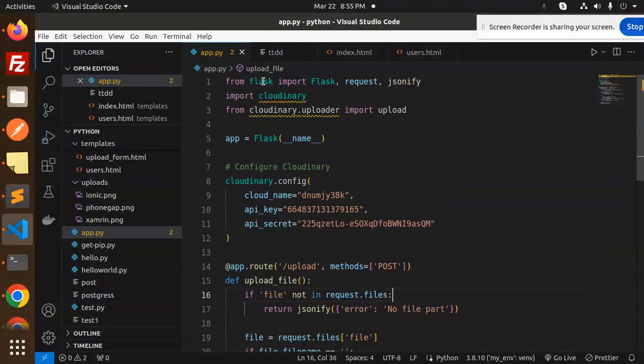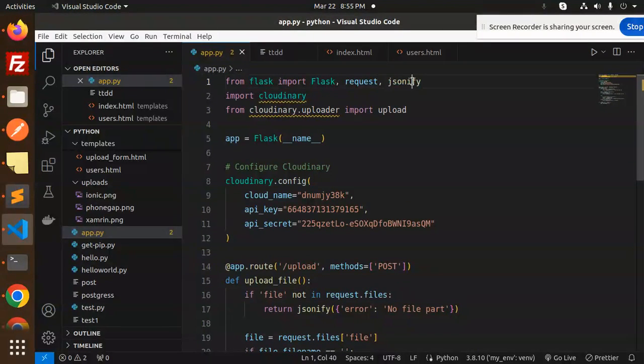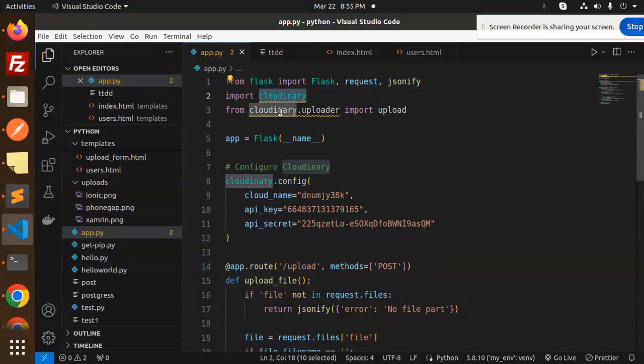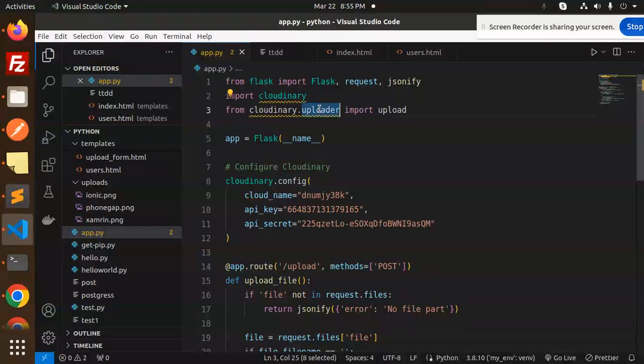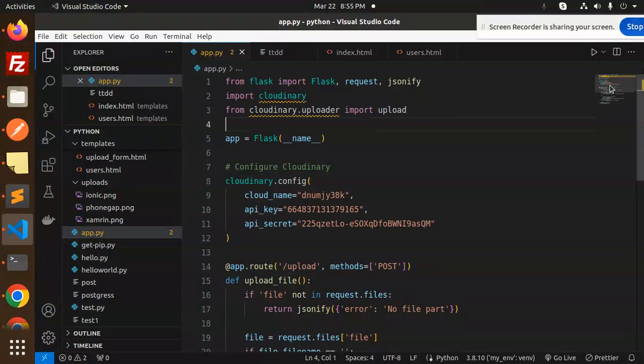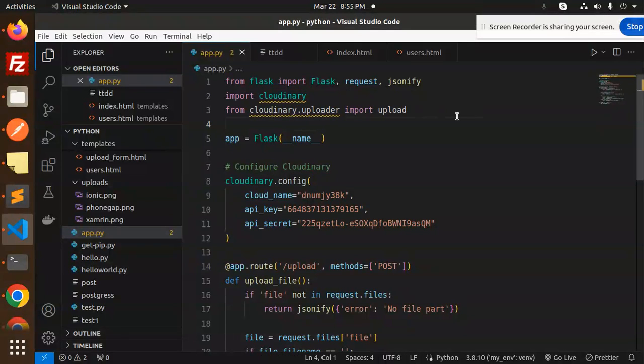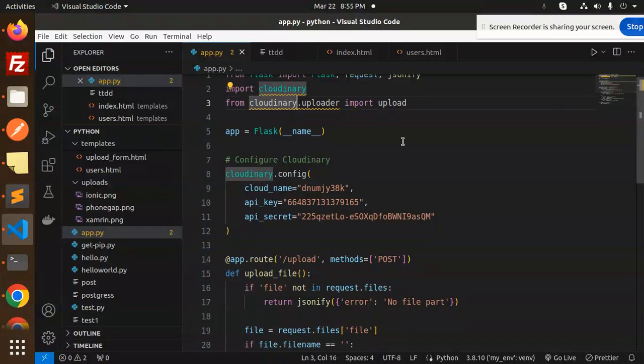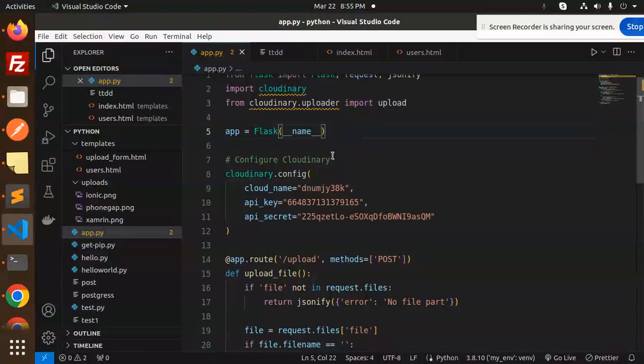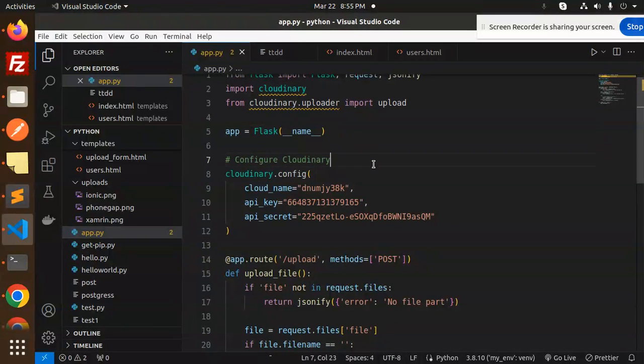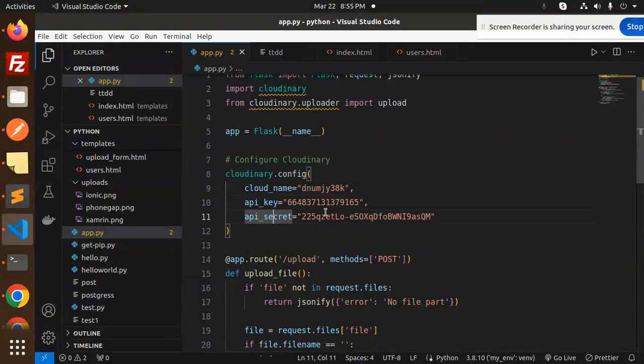First of all, we import Flask, request, and jsonify from Flask, then cloudinary, cloudinary.uploader, and upload. From Cloudinary we require the Cloudinary and upload part. Here we have initialized the Flask app and configured Cloudinary with their configurations: cloud name, API key, and API secret.